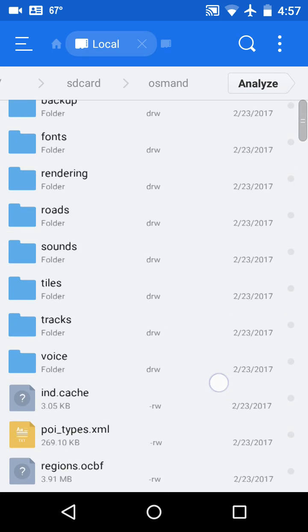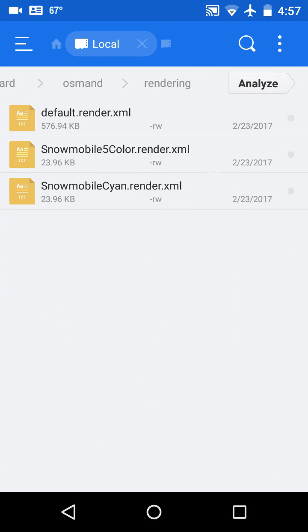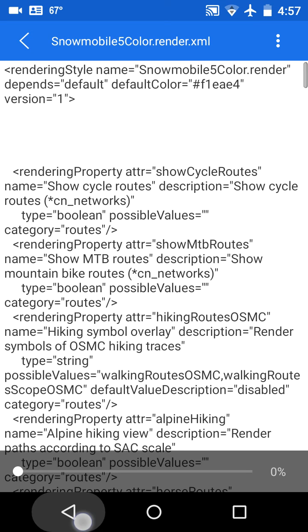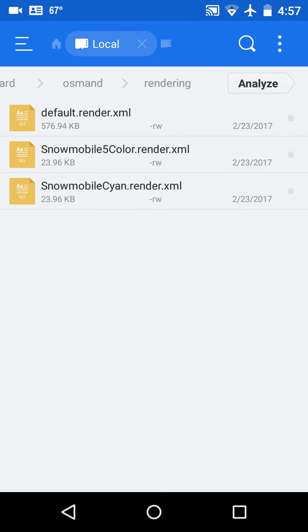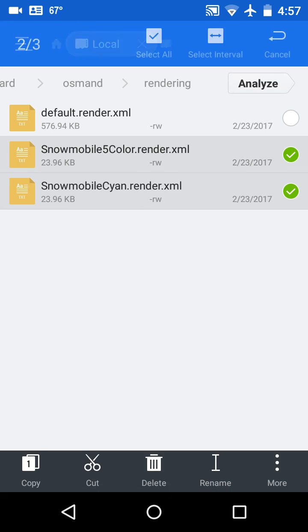And if I look under the rendering folder, I'll see the two additional snowmobile rendering files. They're in the right place.